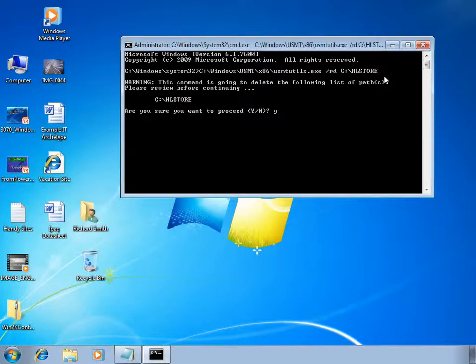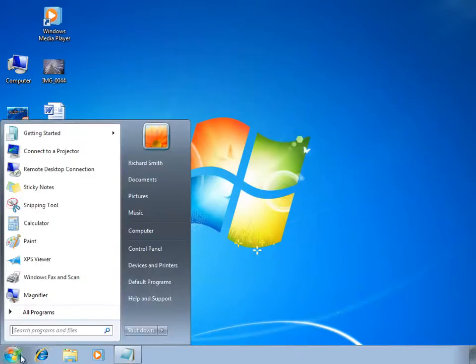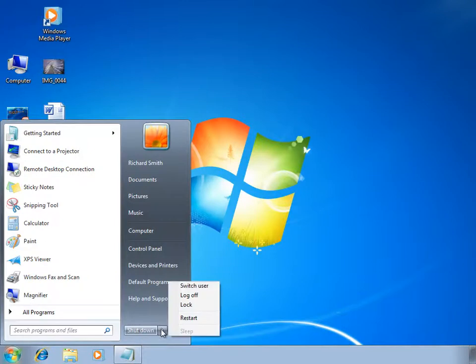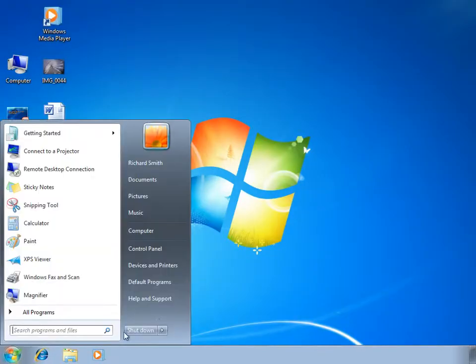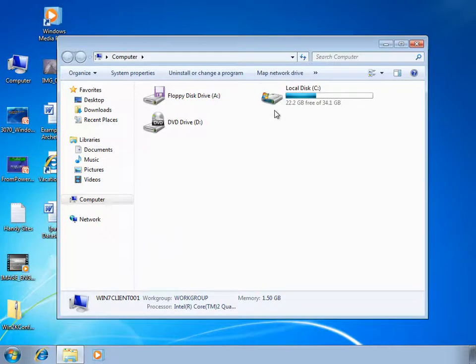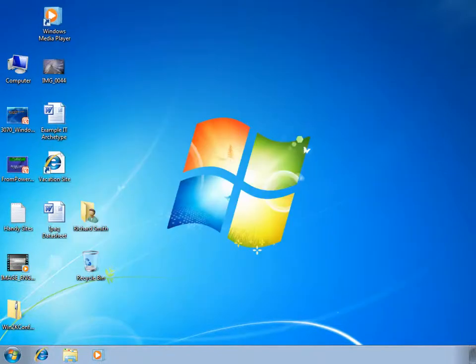You can see that usmtutils asks for confirmation before it proceeds and I click Y to answer yes. You can see that usmtutils has returned a result code of 2, which means the machine needs to be rebooted to remove all of the HL store directory fully. So I'll initiate a reboot from the start menu and log back in to see if the HL store has been removed cleanly. Once the machine is rebooted and I've logged back in, we should find that the HL store has been removed and the space has been returned to the file system.